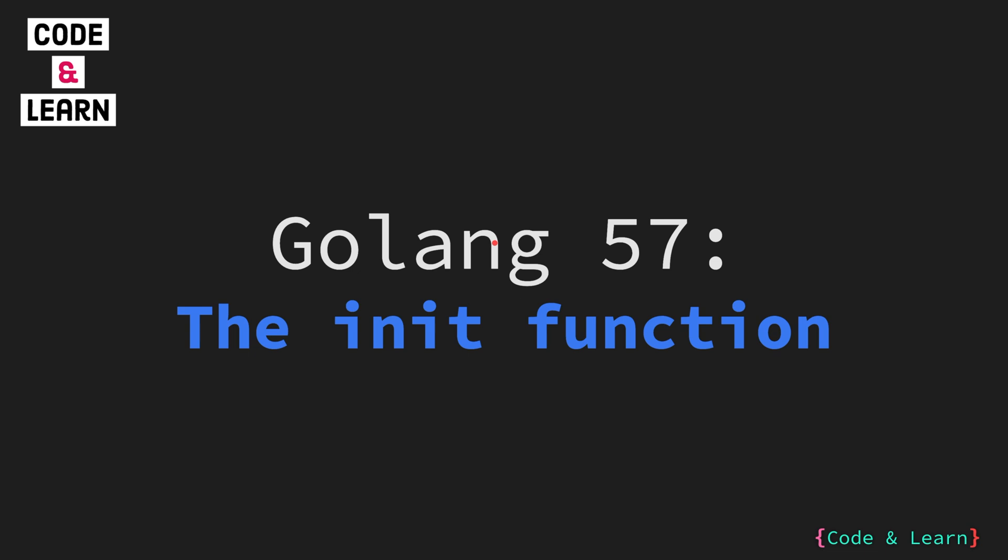Hello everyone. Welcome to tutorial 57 of our Golang course. In the past few lessons, we have extensively covered packages. In one of these lessons, we explained the underscore import. In this tutorial, we will explore the underscore import, the init function, and the relationship between each other. So, let's dive in.